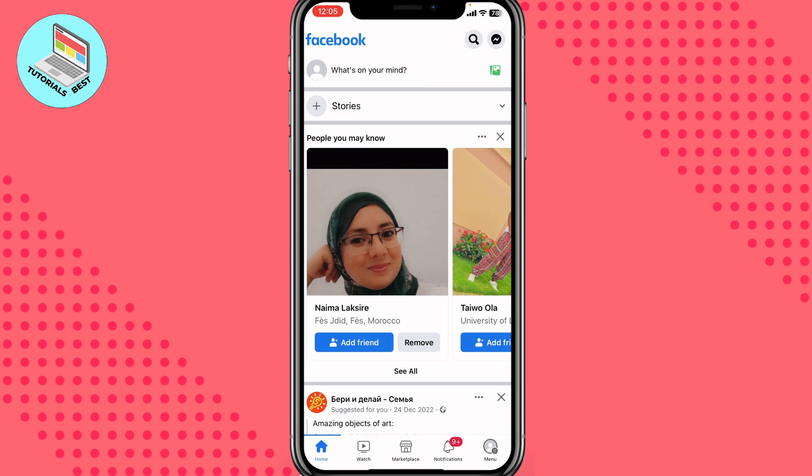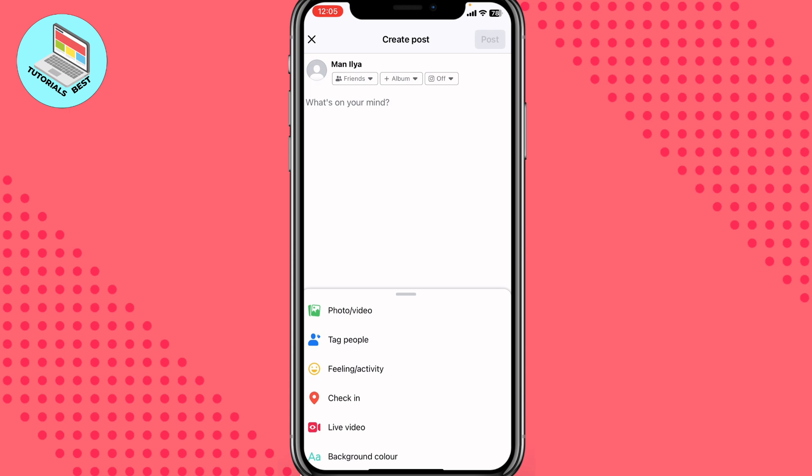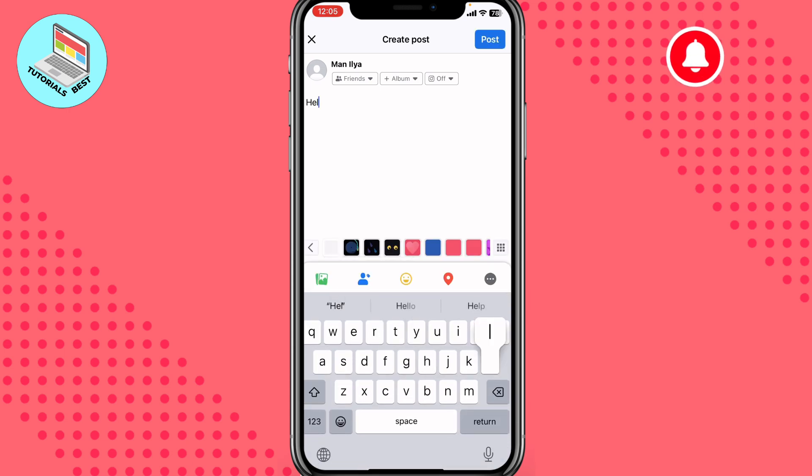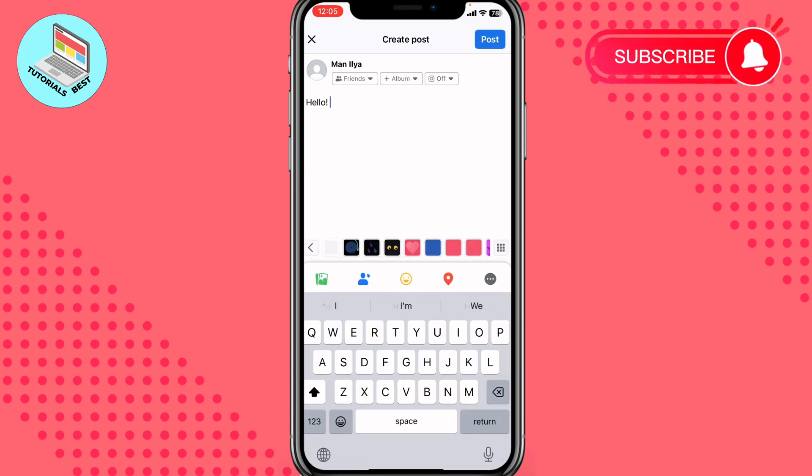On our start page we have the top line which is called 'What's on your mind', so we can create the post right up here. All you need is just to click on this line and after that we can write something here, like 'hello'.